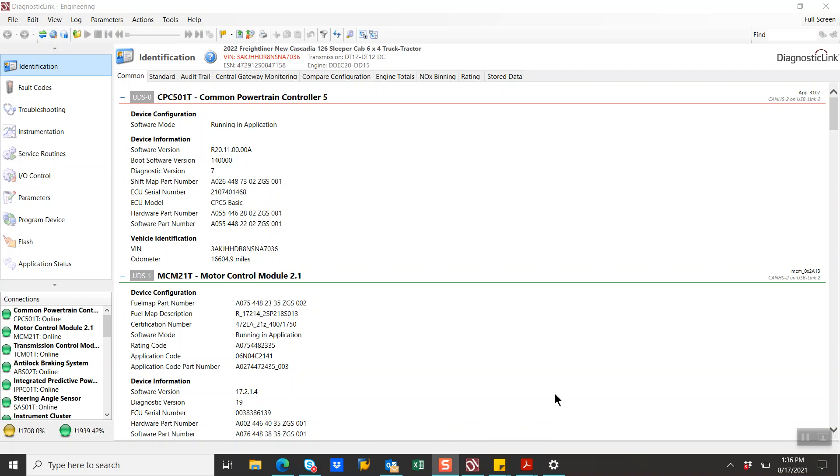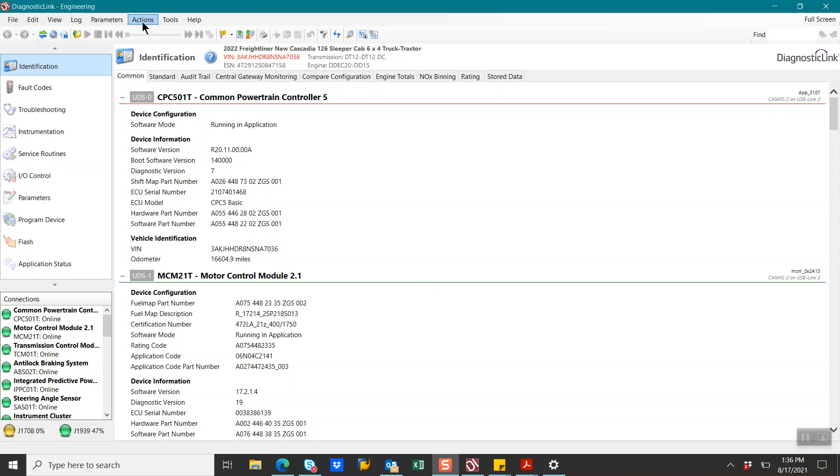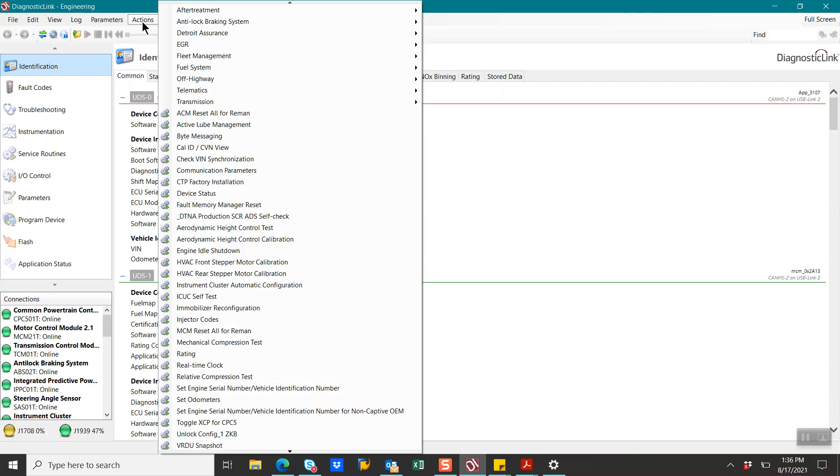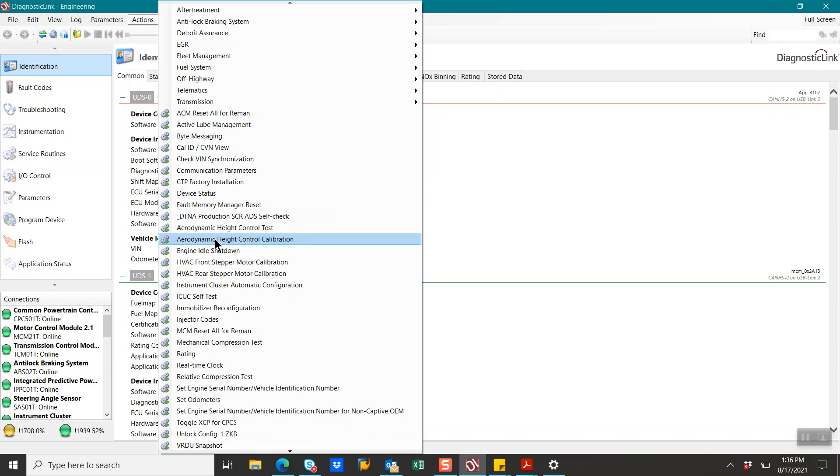So as you can see in my screen, we are in diagnostic link. I am at diagnostic link 8.14. We will go up to actions. And we are going to go to aerodynamic height control calibration.